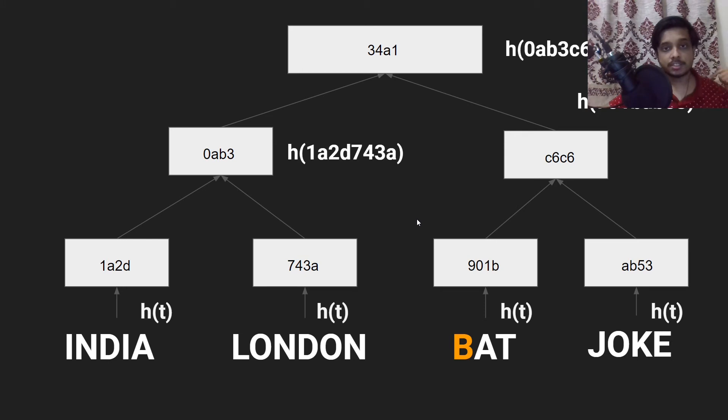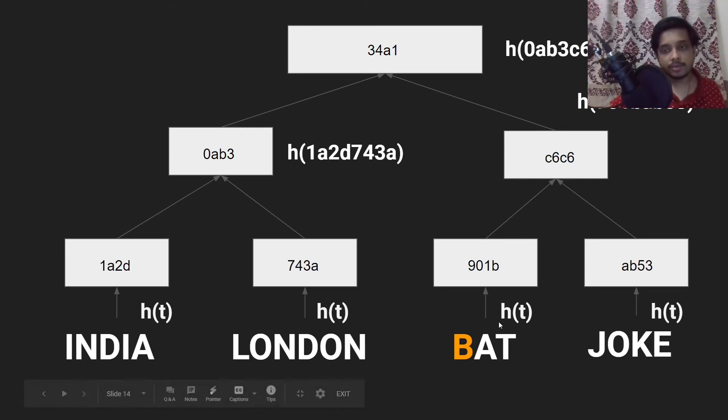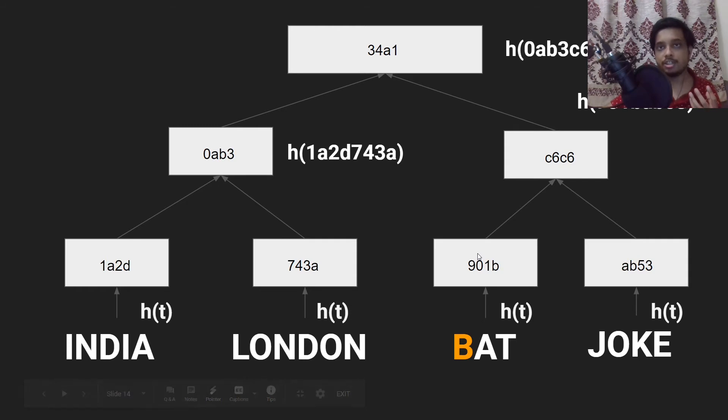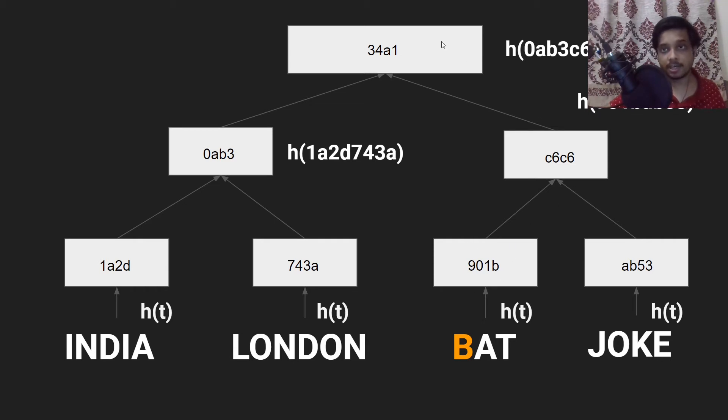Now we will do this same operation, we will construct the same tree with India London bat and joke. And you can see that the concept I talked about of the change propagating up the tree happens here. So the hash of bat is different, thus this node gets a different value and this node gets a different hash.